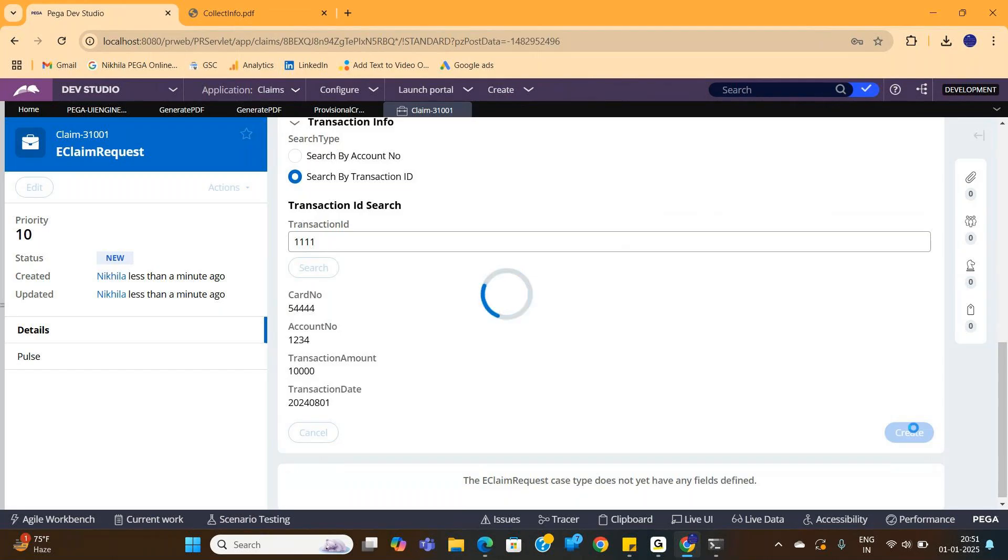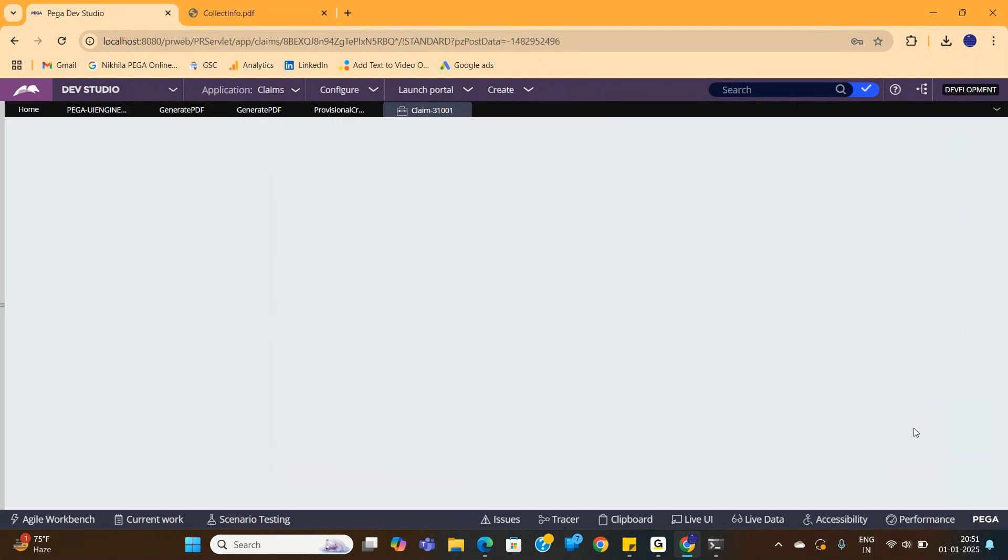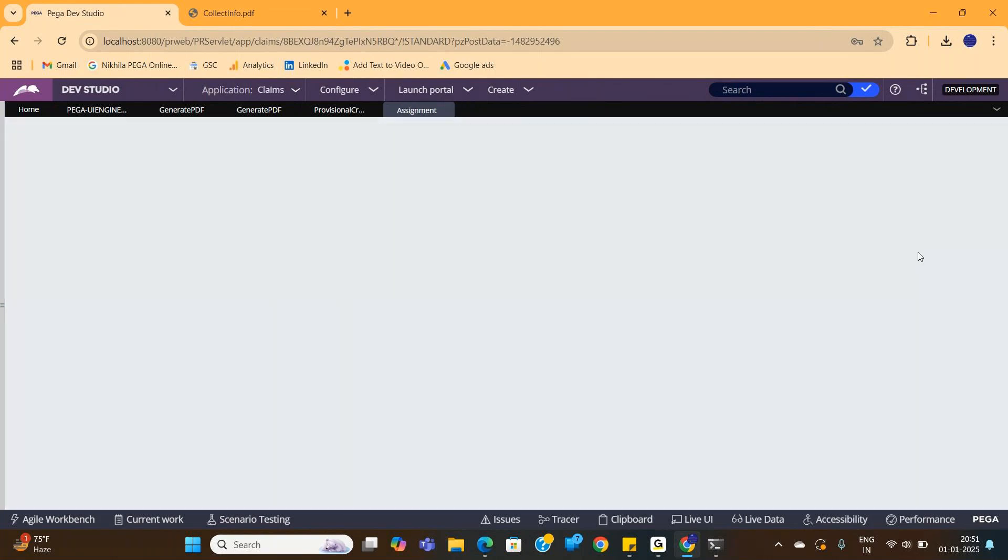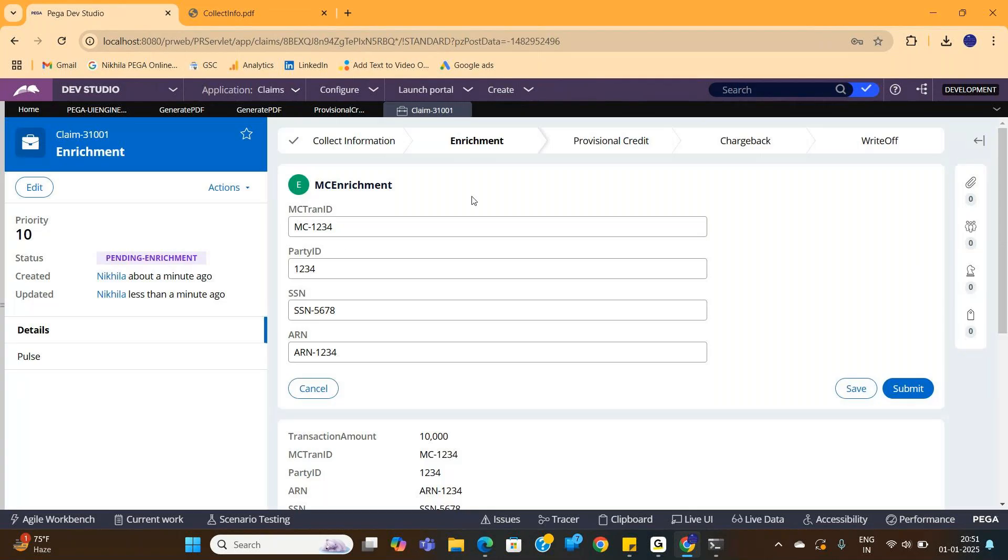In screen two, the data is automatically pulled through some service in the backend. I have a SOAP or REST connection and the data gets pulled. So there's some data. Now I'm moving to screen three.